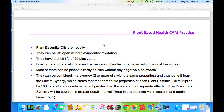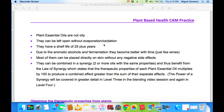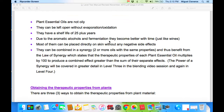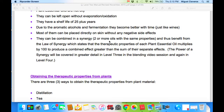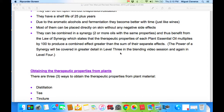Plant essential oils are not oily. They can be left open without evaporation or oxidation. They have a shelf life of 25 years or more. Due to the aromatic alcohols and fermentation, they become better with time, just like wine. Most of them can be placed directly on skin without any negative side effects. They can be combined in a synergy — meaning two or more oils with the same properties — and benefit from the law of synergy, which states that the therapeutic properties of each plant essential oil multiply by 100 to produce a combined effect greater than the sum of their separate effects. The power of a synergy will be covered in greater detail in Level 3 and again in Level 4.